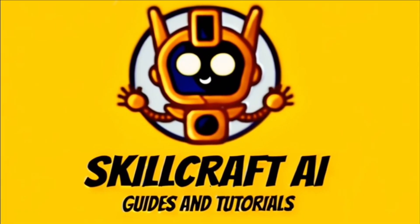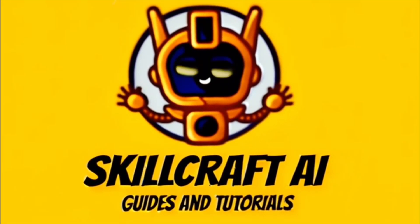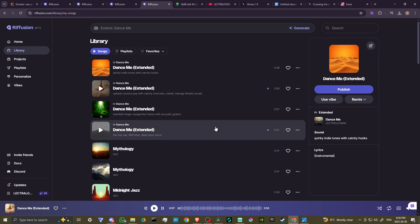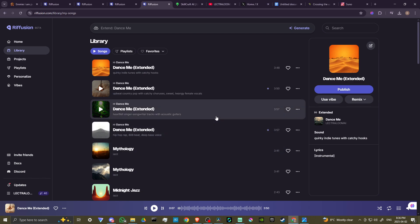Hey everyone, in this video let's talk about how you can extend a song in Refusion. Here we are at refusion.com and we're in my library — I'm going to show you how to do this extension.